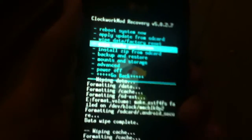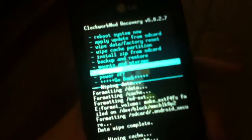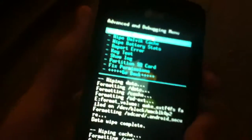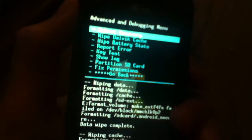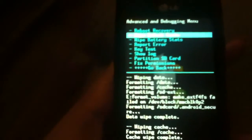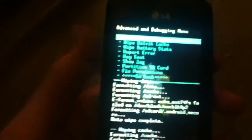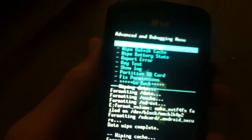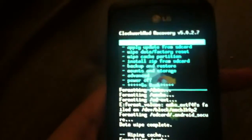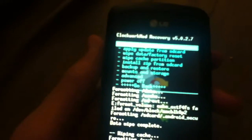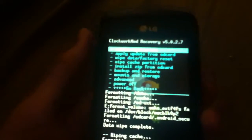Now go down to advanced and wipe dalvik cache. Now it's time to flash the ROM.